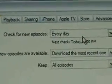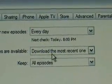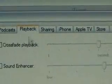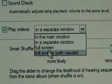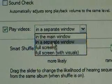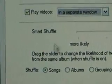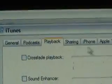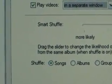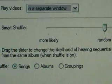You've got your podcast settings — download the most recent one, keep all episodes. Playback settings include sound enhancer, play videos in a separate window, the main window, or full screen with visuals. You have to decide on that. You can also tell it how to shuffle — when you click shuffle, it automatically changes to the next song. You'll have to play with this to get it the way you want.